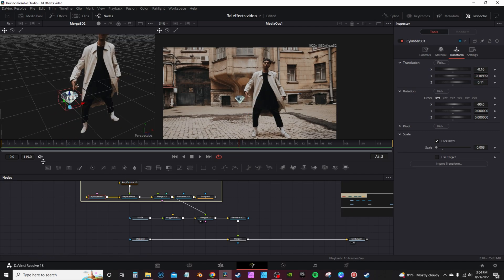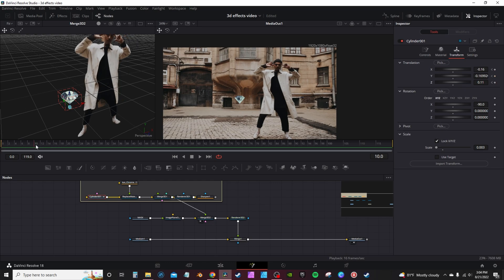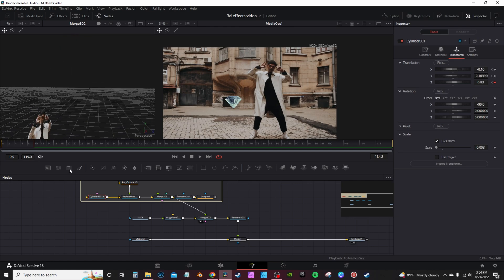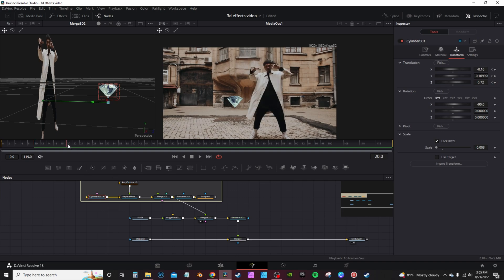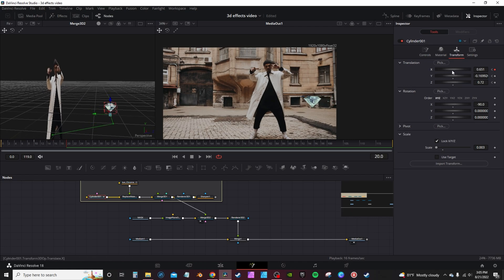Go to the first frame of your clip and hit the keyframe buttons for the X, Y, and Z axes. We're basically going to animate the object around your subject. Go to 10 frames for the first one and move up on the Z-axis. Then go to frame 20 and move across on the X-axis. As you set these keyframes you'll see a little path showing the animation path. Be careful not to go too far. Basically repeat that pattern going around in a circle.